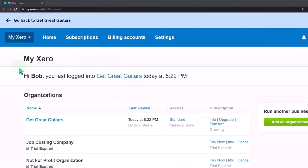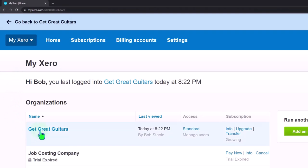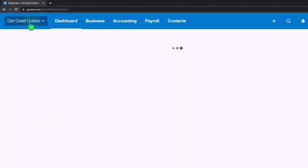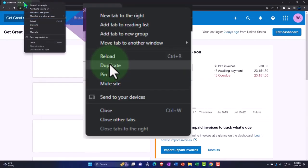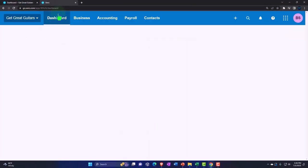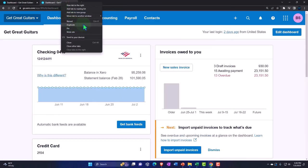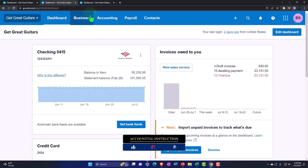Here we are in our custom Xero home page, going into the company file we set up in a prior presentation: Get Great Guitars. Duplicating some tabs to put reports in like we do every time — right-click in the tab up top to duplicate it, then again to duplicate it again. Let's go back to the middle tab.